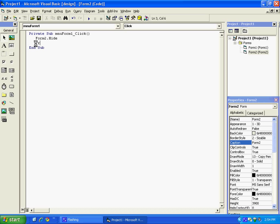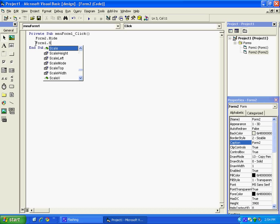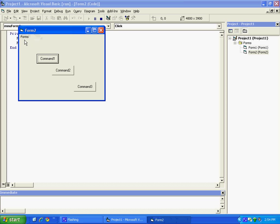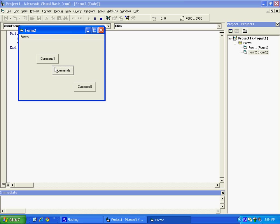So now when we run this, I'll go to Form 2. Here's a command button, so they're not doing anything. But when you click on Forms, click on Form 2, click on Form 1, it will take you back to the first one.